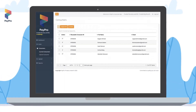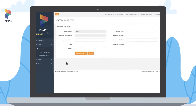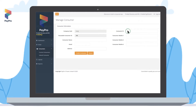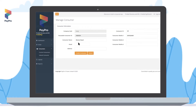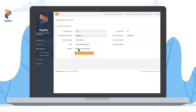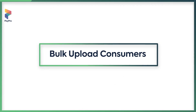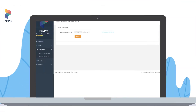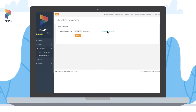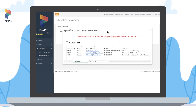Then click on 'Create' or 'Upload Consumers'. Click on 'Create' and enter all the relevant information in the given fields, then click on 'Create Order'. Then click on 'Create Consumer' to upload consumers in bulk format.